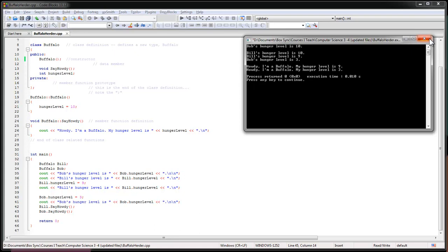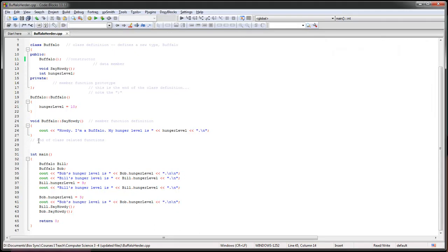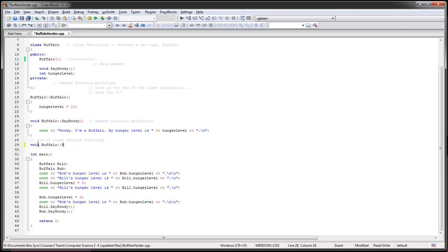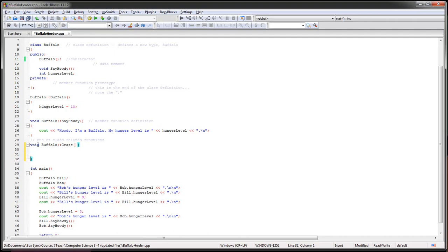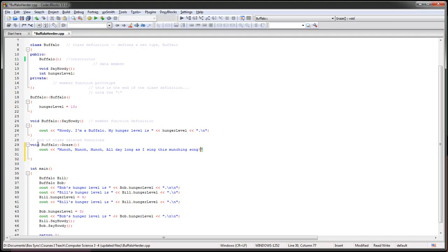So if I wanted to add another quick function here, let's just do a void buffalo, I don't know, eat. I think they more, maybe they munch. How about they graze? Okay. And graze, I won't take any inputs for now. And what does graze do? And I will say see out. Munch munch wow. Munch all day long as I sing this munching song.